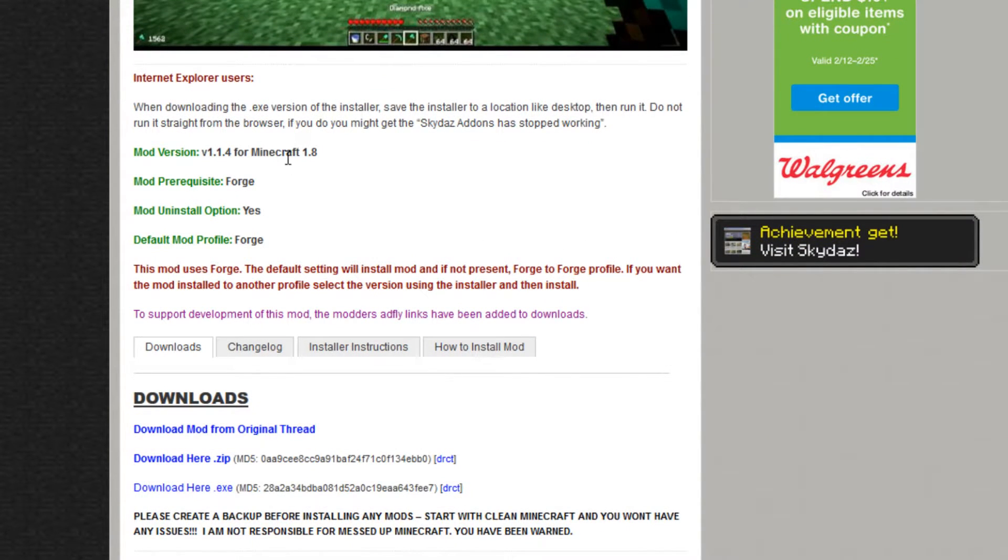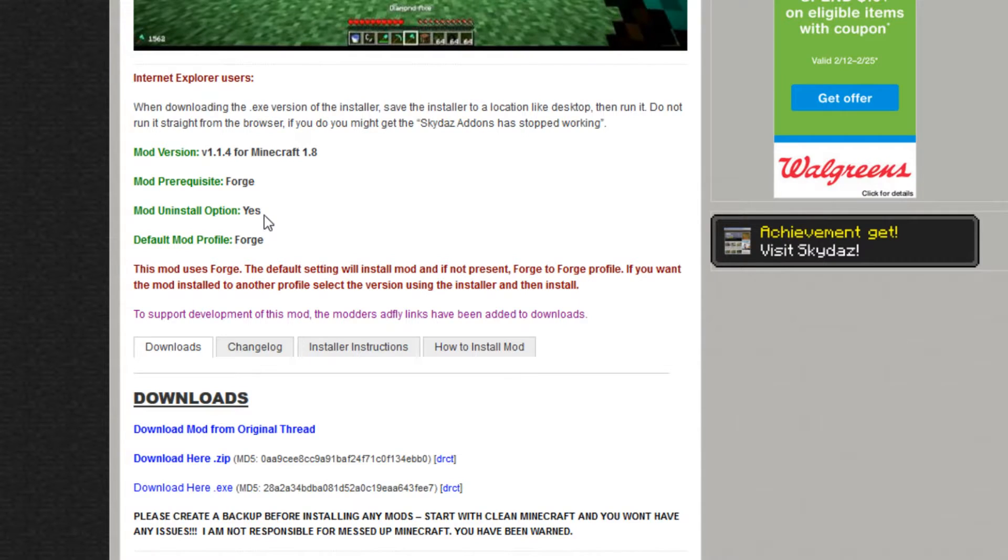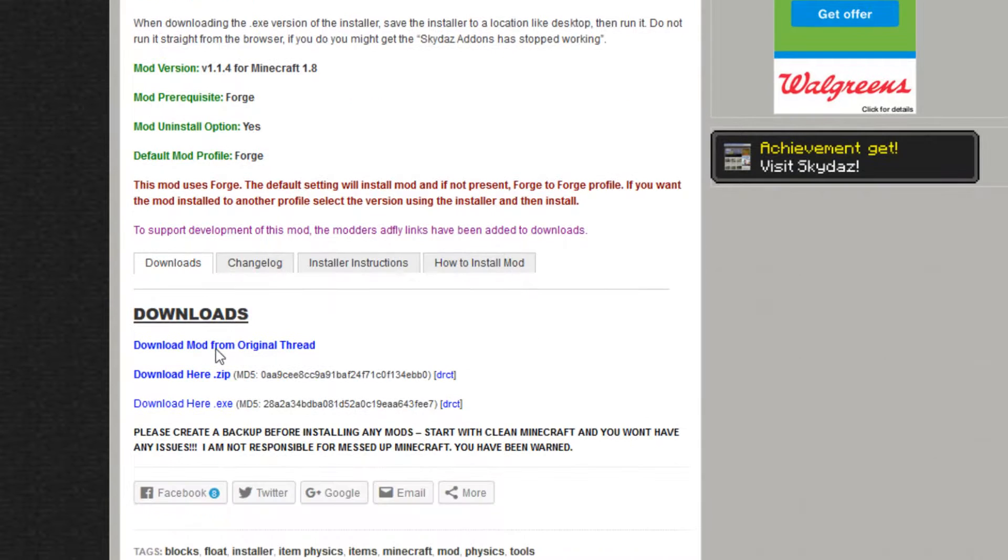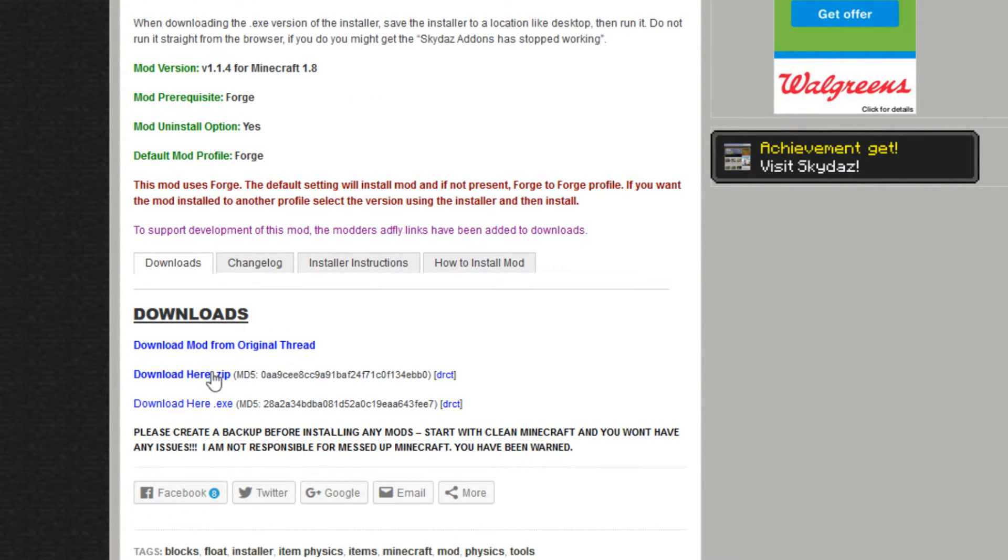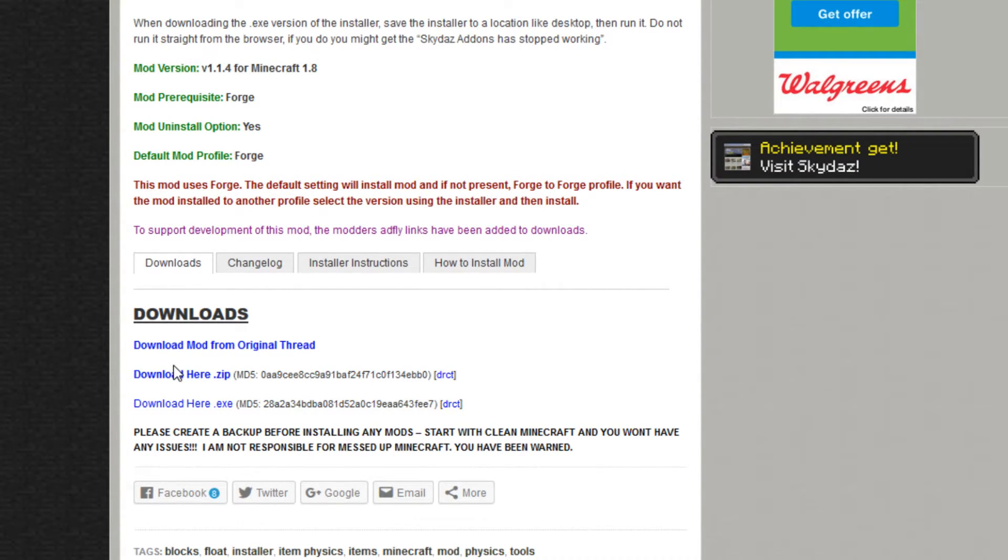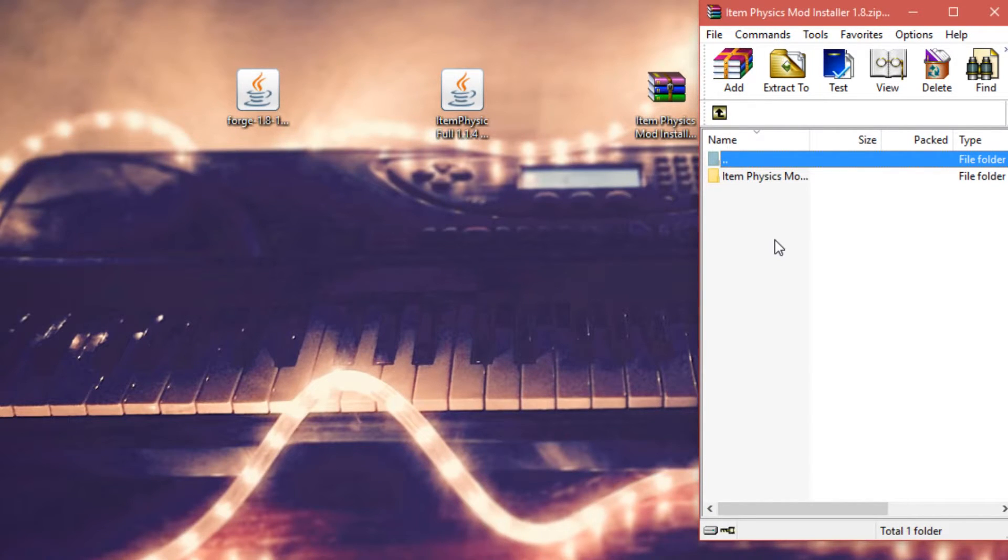You're going to need Forge, and you can uninstall with this installer. It'll download to your default mod profile unless you set it otherwise. Down here it says Downloads, and you can choose either Download Here or there's an alternate link in case one doesn't work. I chose the first one. Once you click Download Here, it will automatically download the file in a new page.